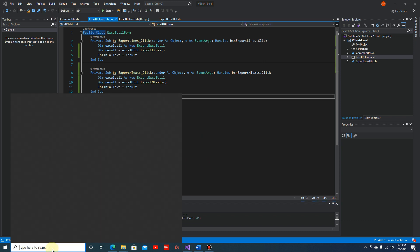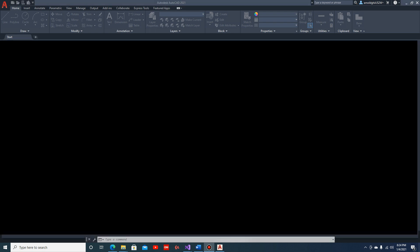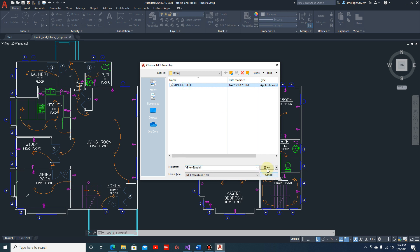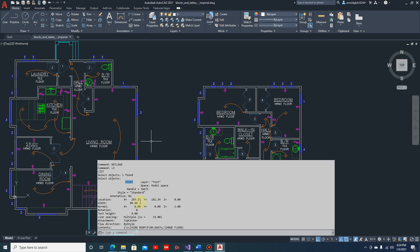Now let's open our AutoCAD drawing and load our plugin. Click 'Always Load'. Before we run our code, let's examine the MText first using the LIST command. We can see it is an MText object with the style set to Standard. We have the location X and Y, the width, and the text height which is 9. We have the attachment which is Top Center.